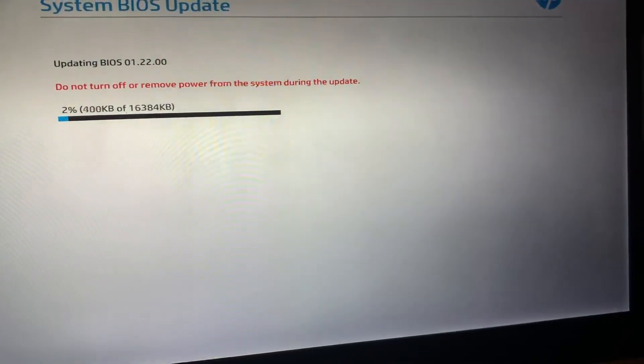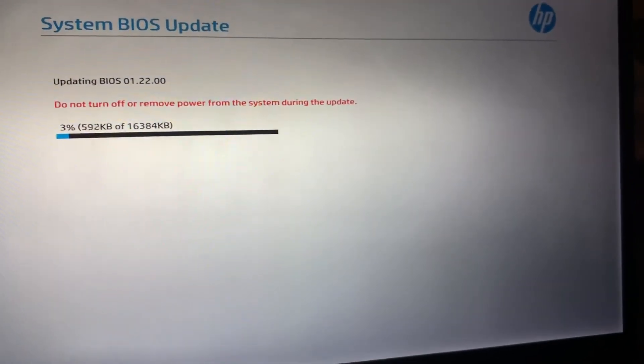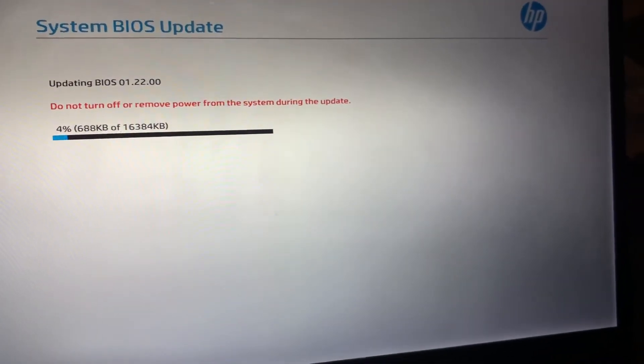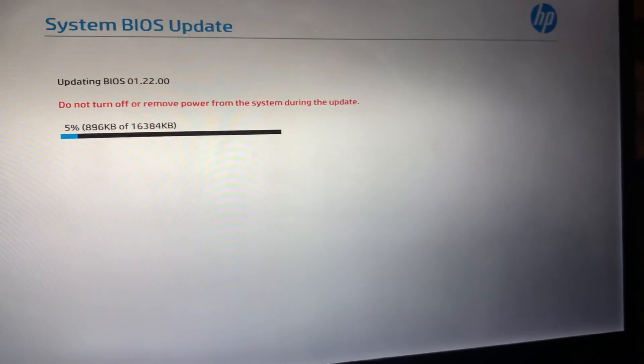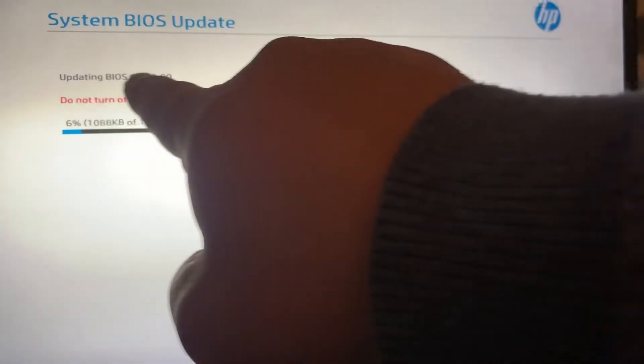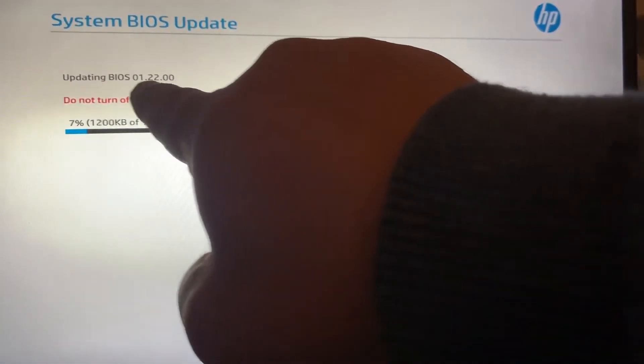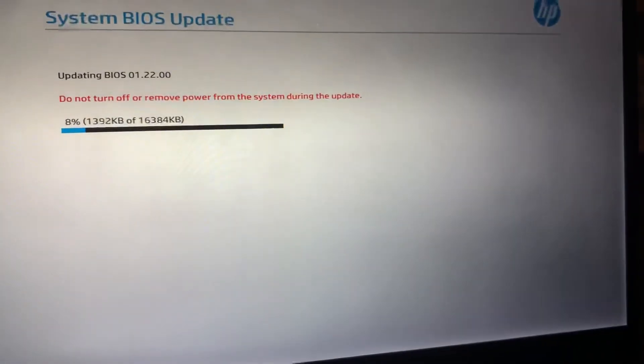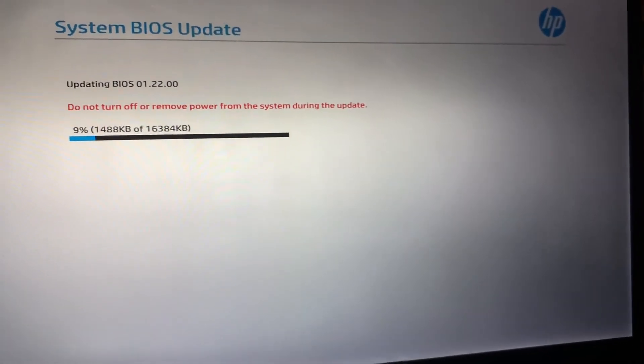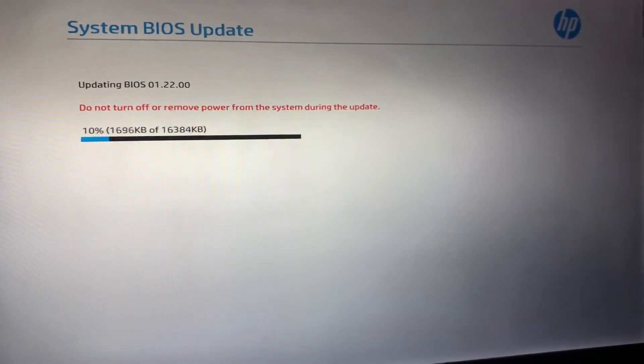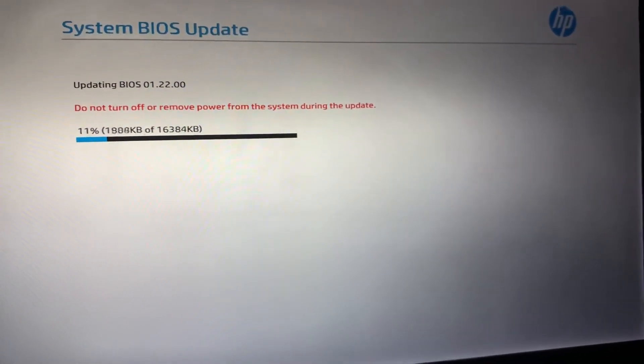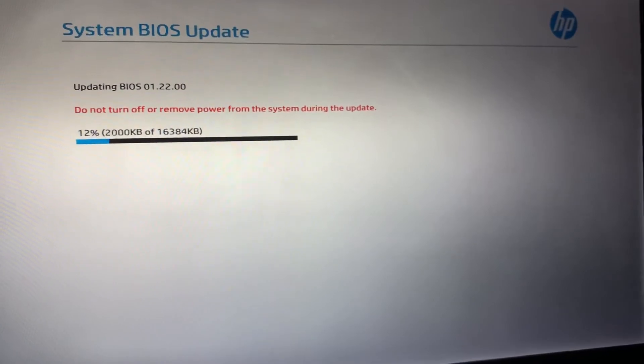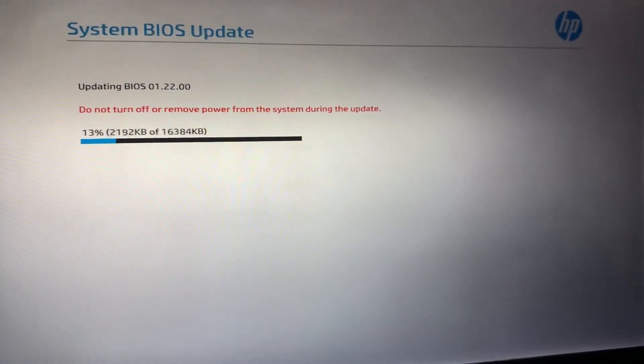The System BIOS update is now updating. As you can see, version 01.22.00 is being installed. Just remember, the AC cord has to be plugged in. Do not remove the AC cord, otherwise your laptop or PC will be non-functional.